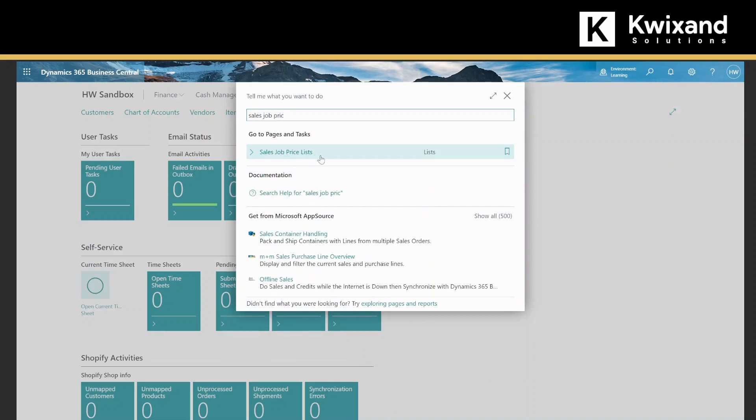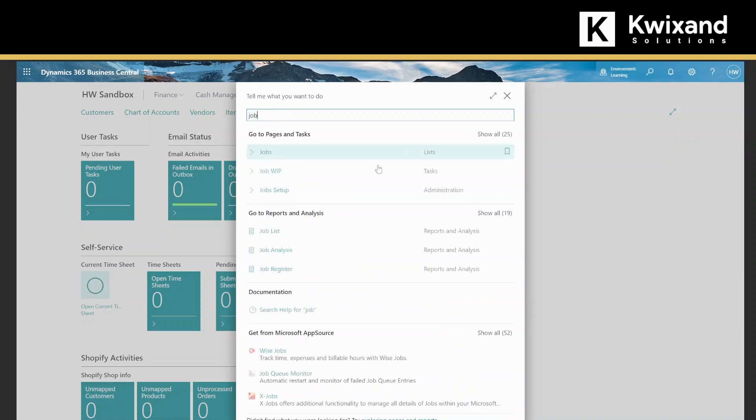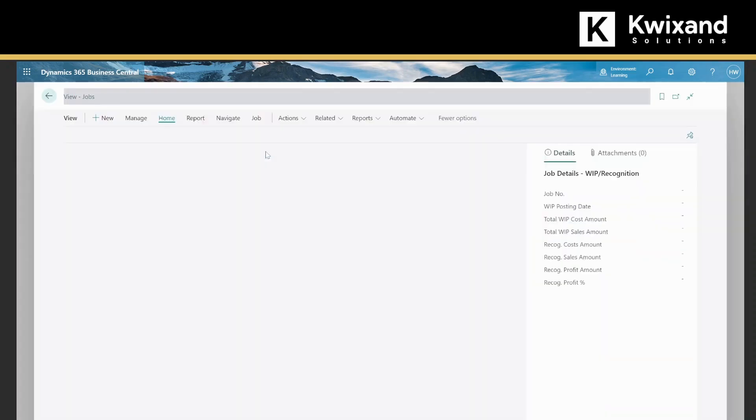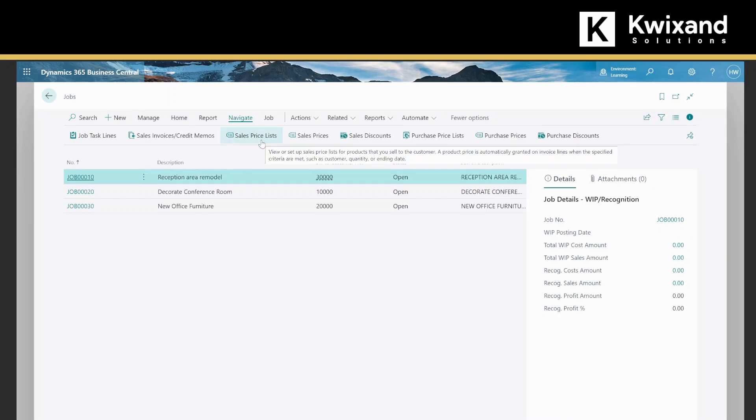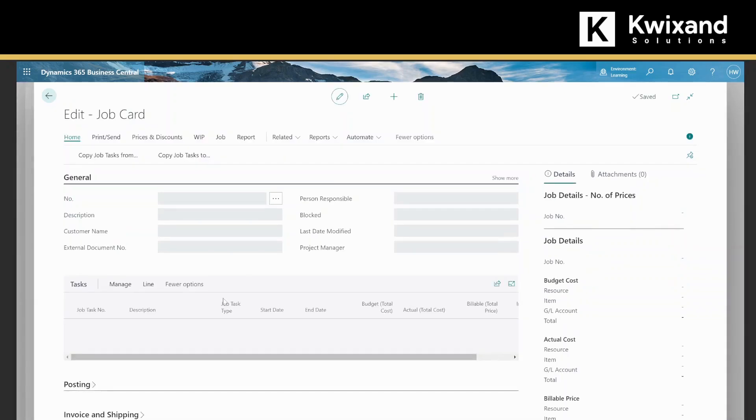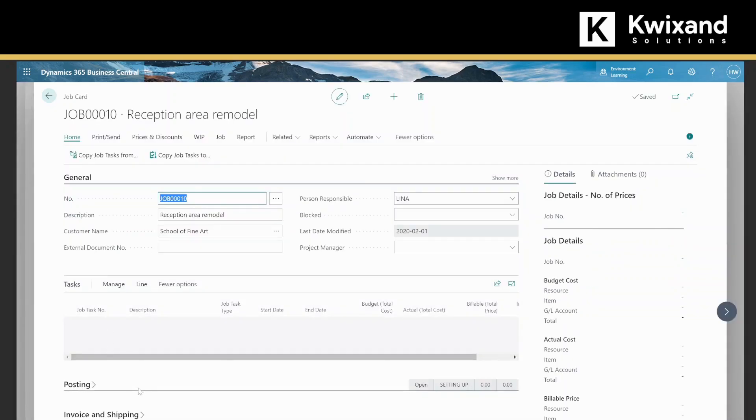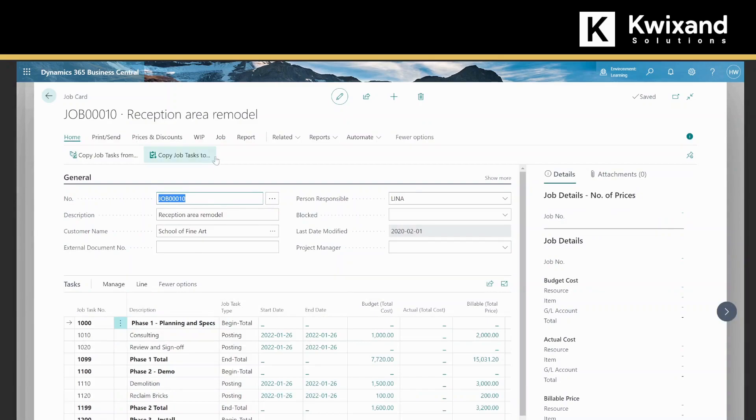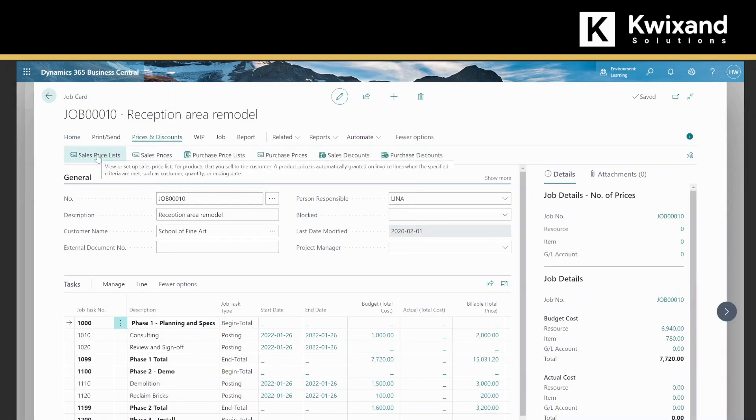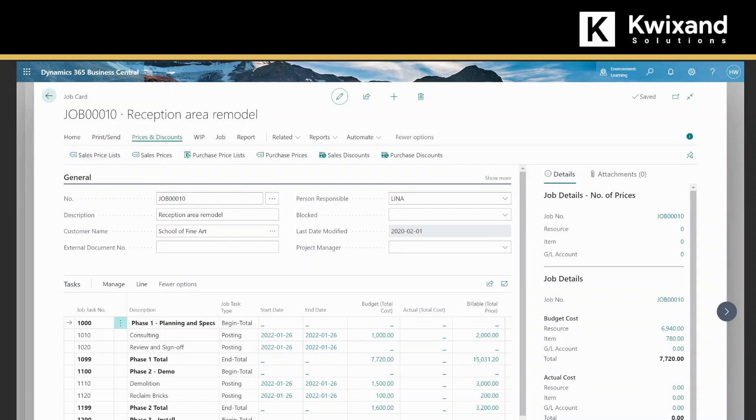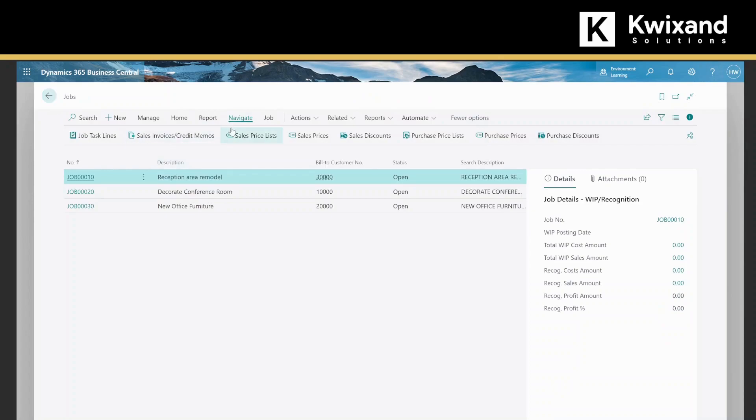You can also enter job and go to the job lists and from here navigate and select sales price list. If you want to go into a specific job, you can select prices and discounts and sales price list. For this example, we're going to navigate and sales price list and select new.